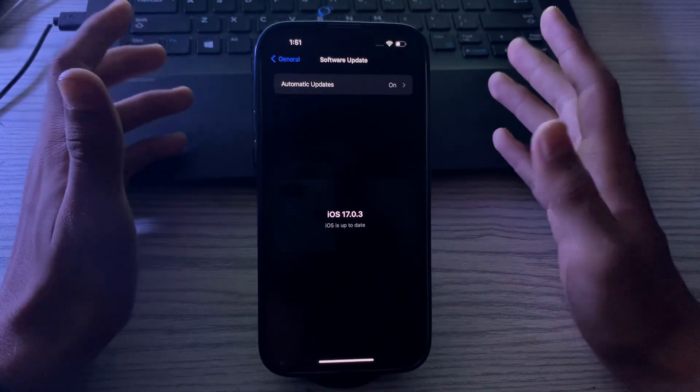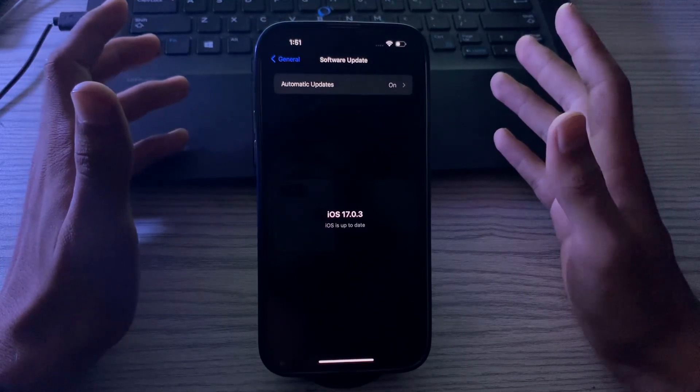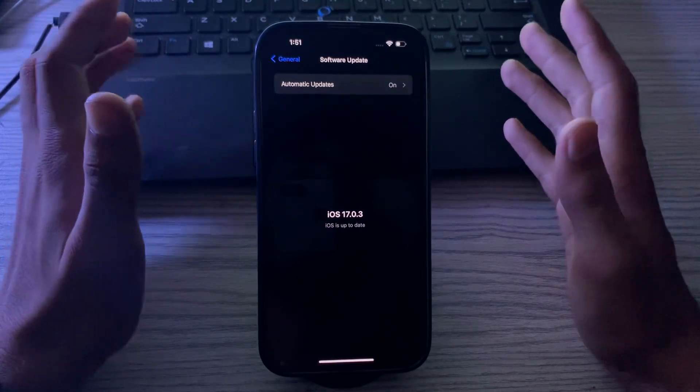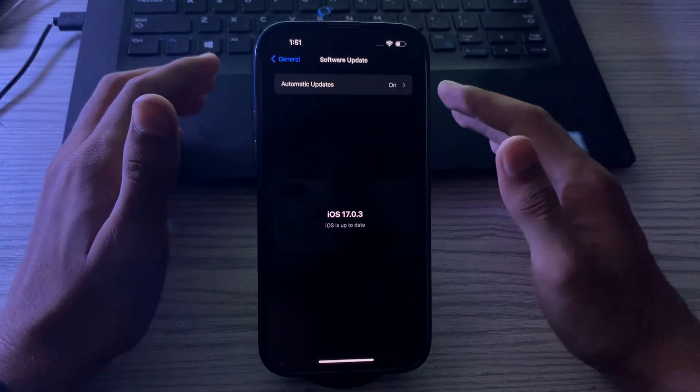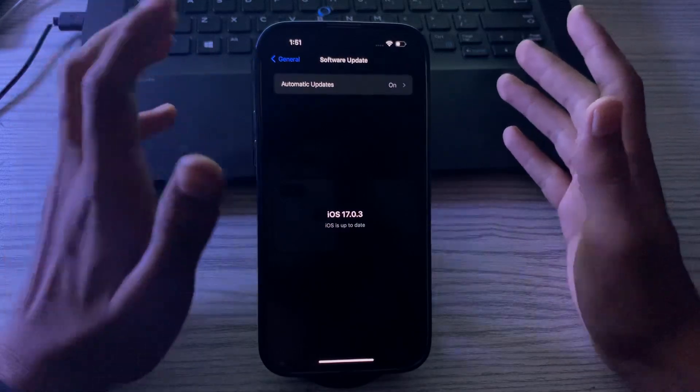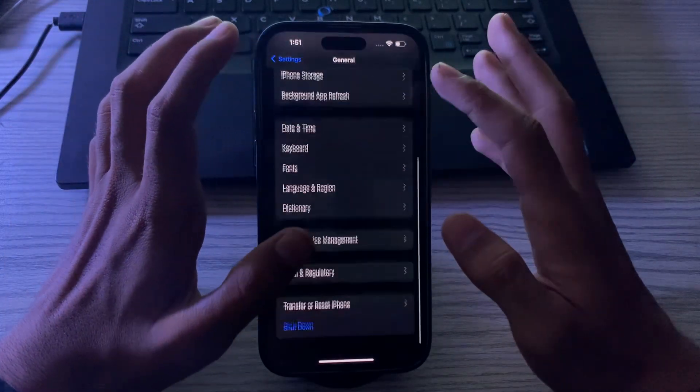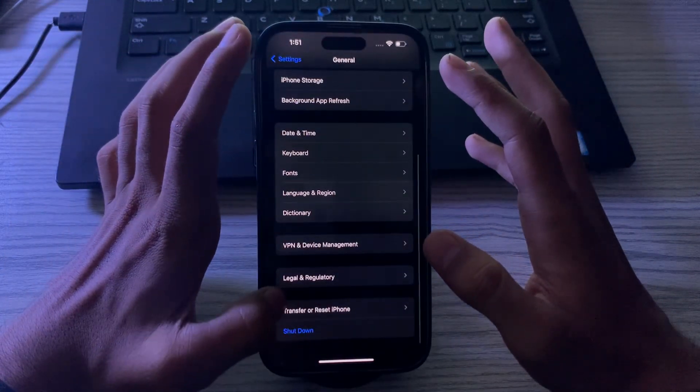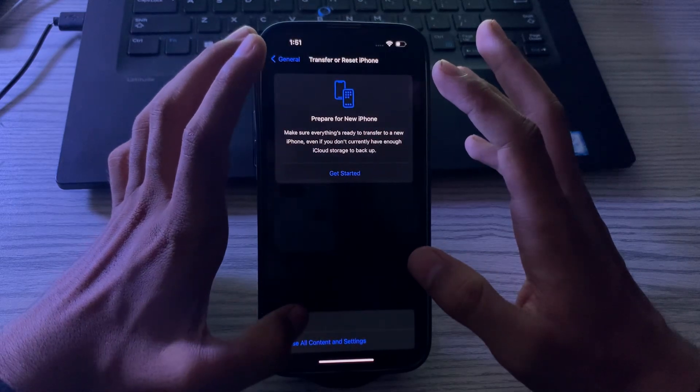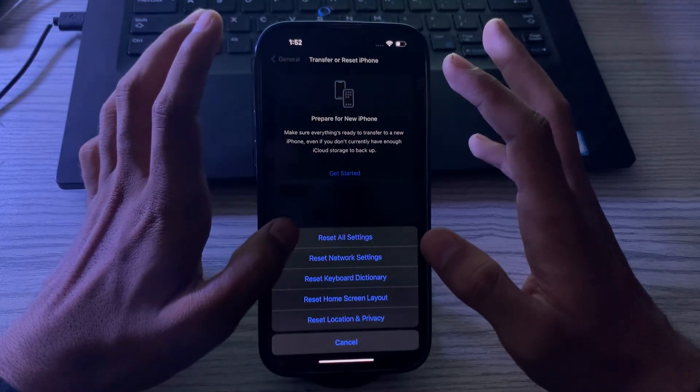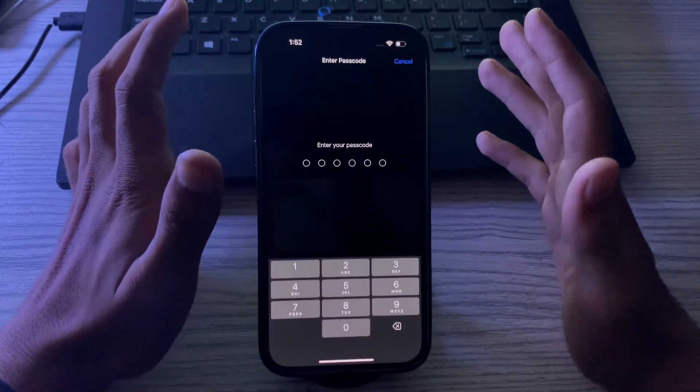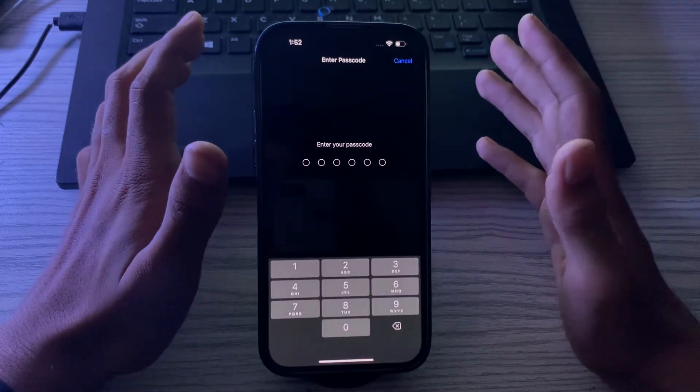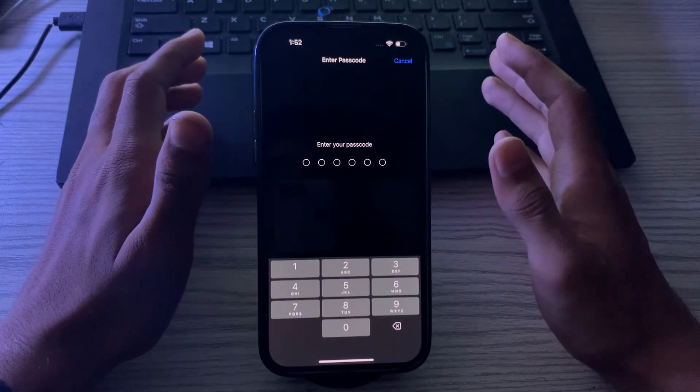Then you can try resetting your iPhone settings. This will restore your iPhone settings to factory defaults. To do this, go to Transfer or Reset iPhone, tap on Reset, then tap on Reset All Settings. Enter your password and this should fix your issue.